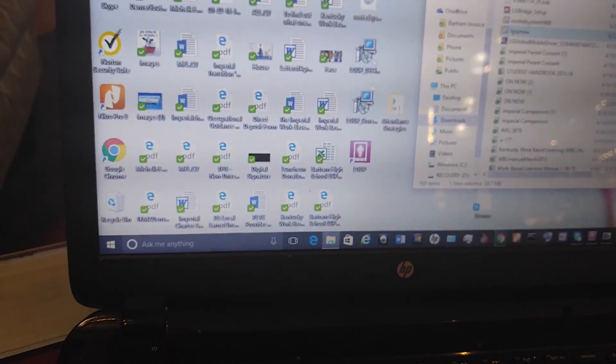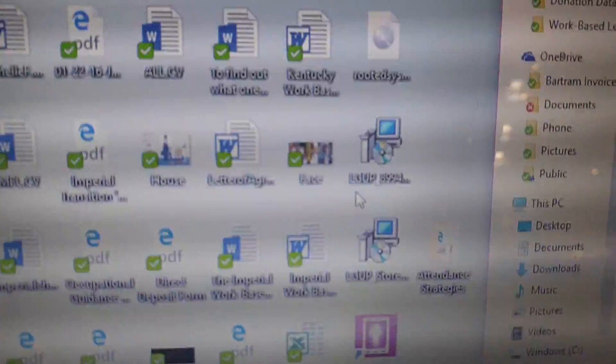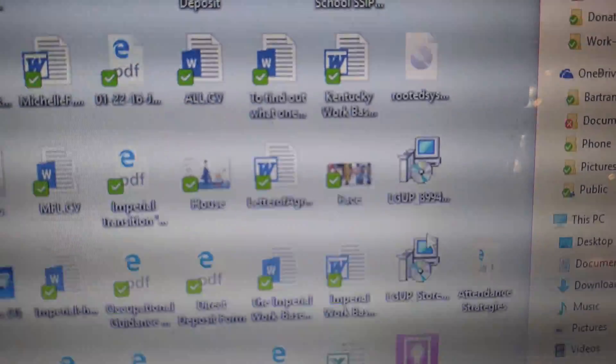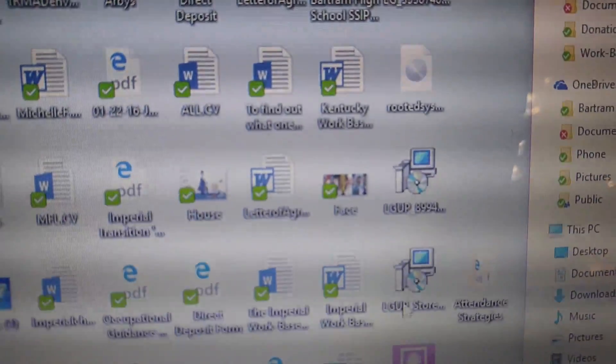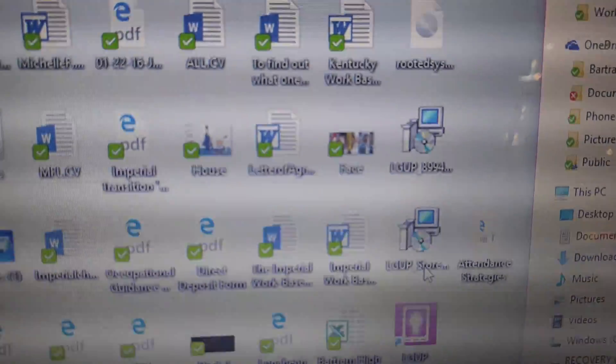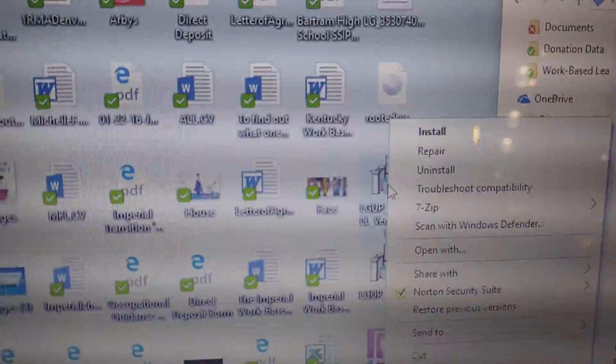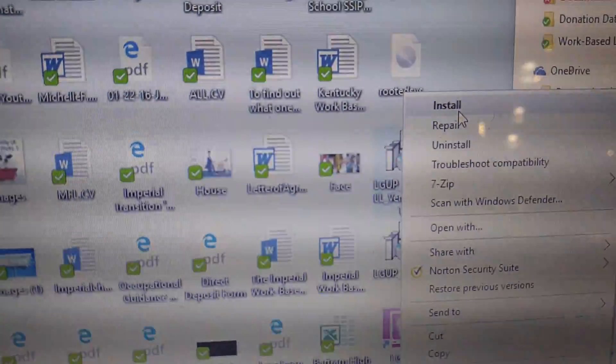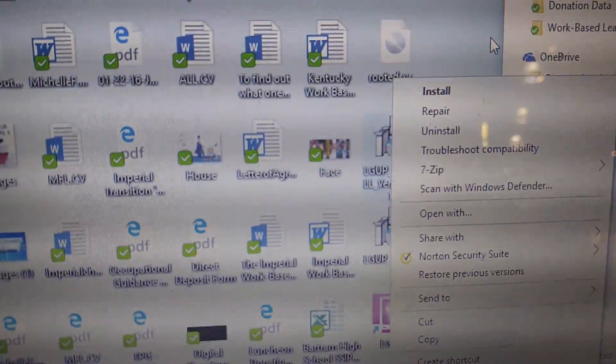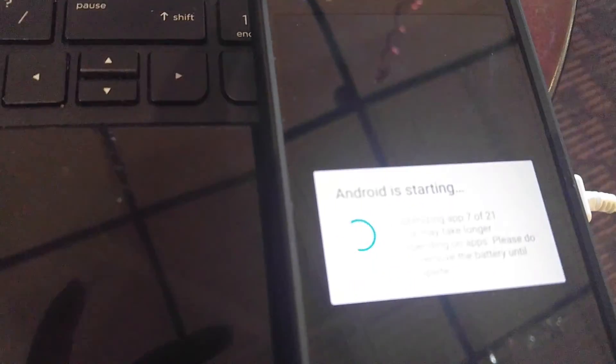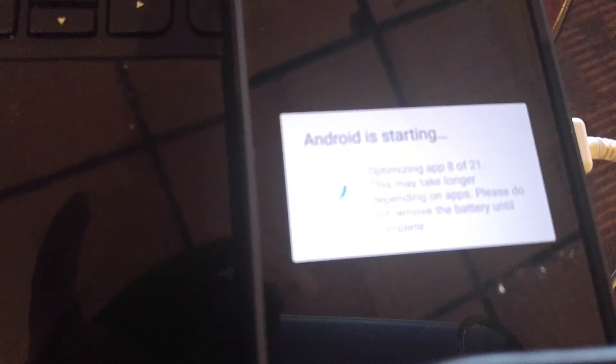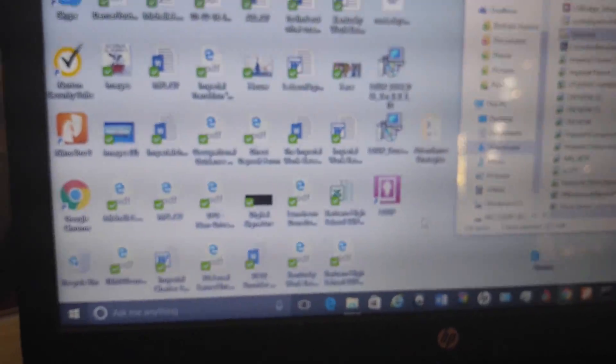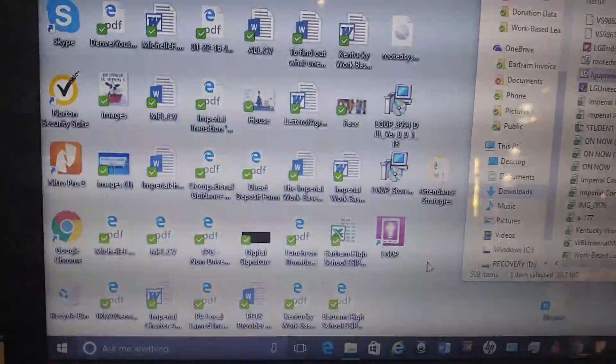So then the next thing you do, once you unzip it, you have to get this file here which is the LGUP8994 and the LGUPStore and you have to install those. Simply, easiest thing to do is just right-click and press install for both. Now you can see it's optimizing. It's actually starting up. Once you do that, the next thing I did was I restarted my computer. Because whenever I install something or uninstall something on a computer, it's kind of best practice if you want things to continue to function to just restart. So I restarted the computer.